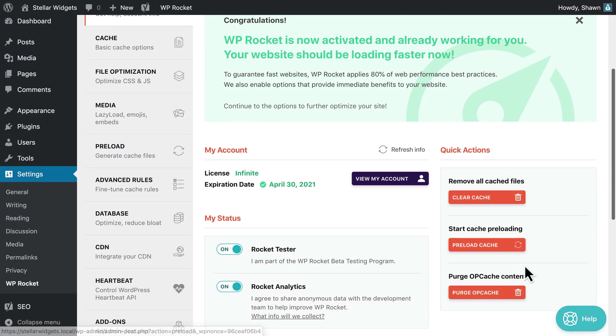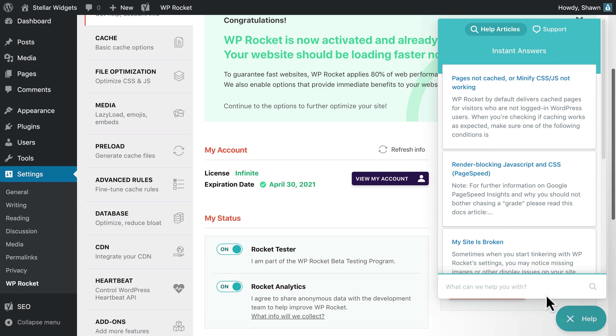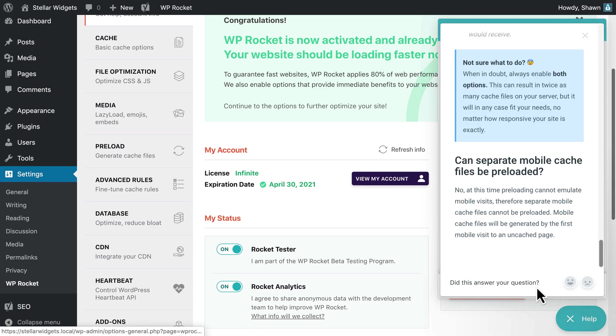It's important to note that preloading doesn't work if you have a separate mobile site or use cookie-specific cache files.